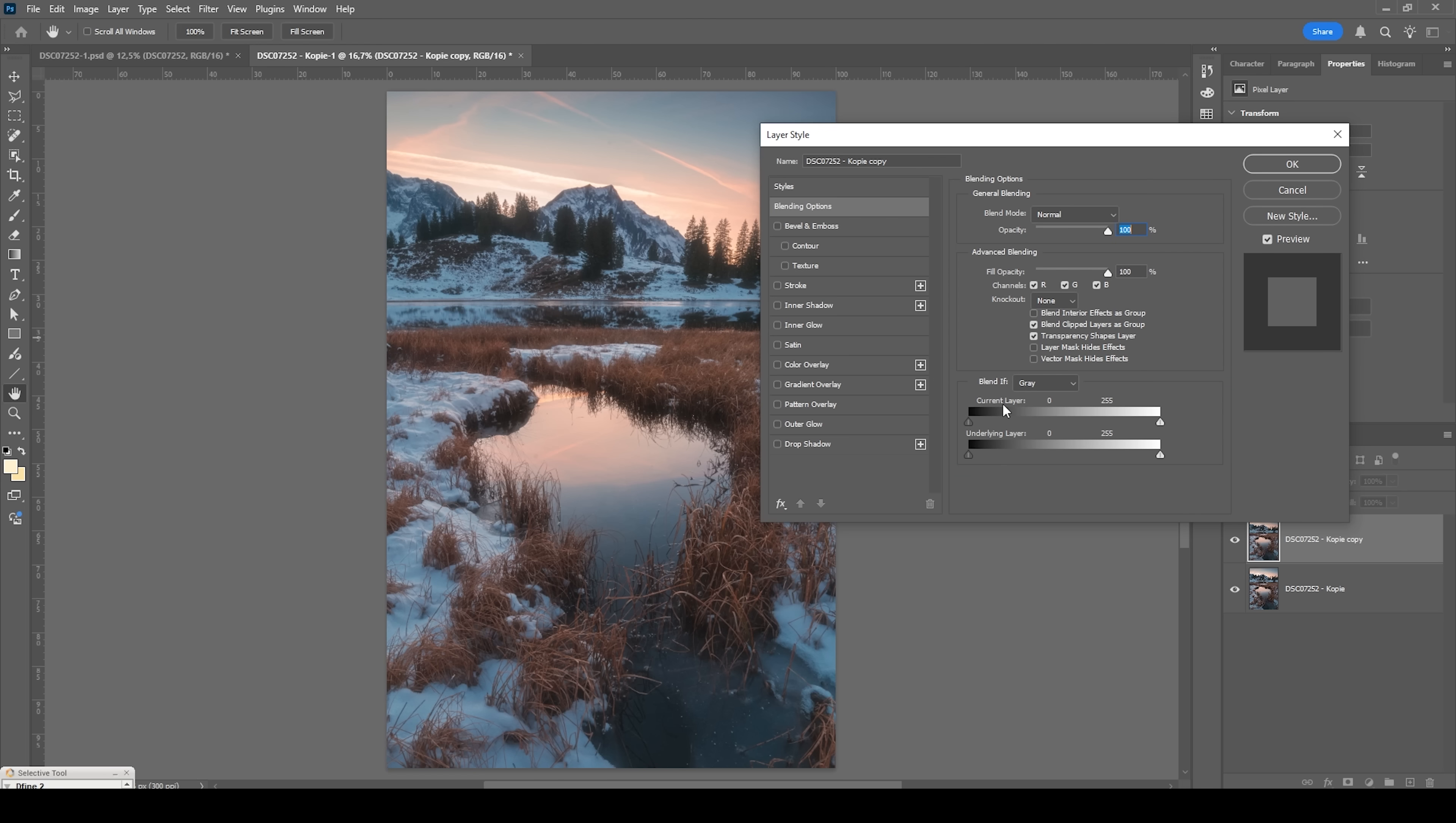And then we want to make use of blend if. All we need to do is hold on the alt key, click on the right part of this arrow and drag it up. And as I drag it up, less of the shadows will be affected by this Orton glow layer. So we can fine tune this glow effect telling it which part of the tonal range it will target.